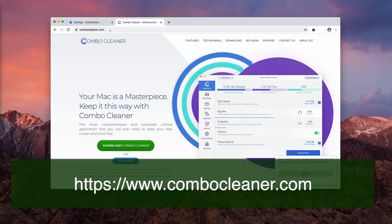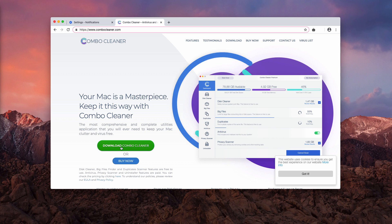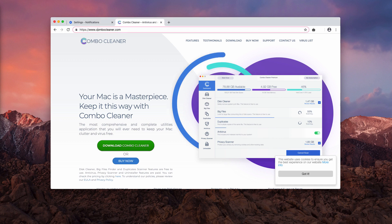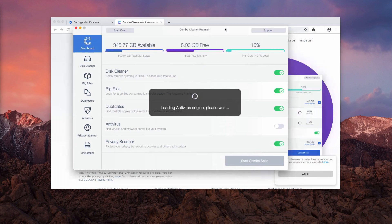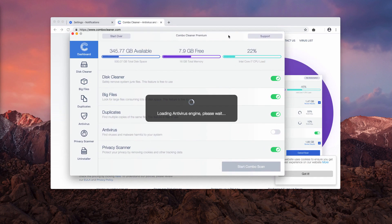After this is done, I recommend scanning your Mac computer with Combo Cleaner antivirus that you may get on the official website ComboCleaner.com with the help of this green button. Download the software and start it from your launchpad.